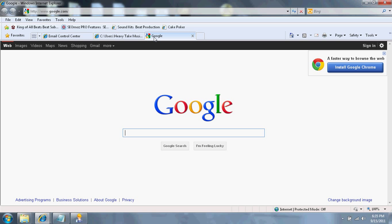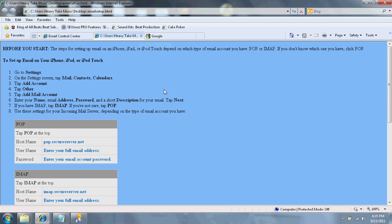Once you get there, you're going to have to enter these settings. The first thing I need you to know, once you set up your account, you need to know whether you have a POP account or an IMAP account. If you do not know, if you have no idea, just click POP.